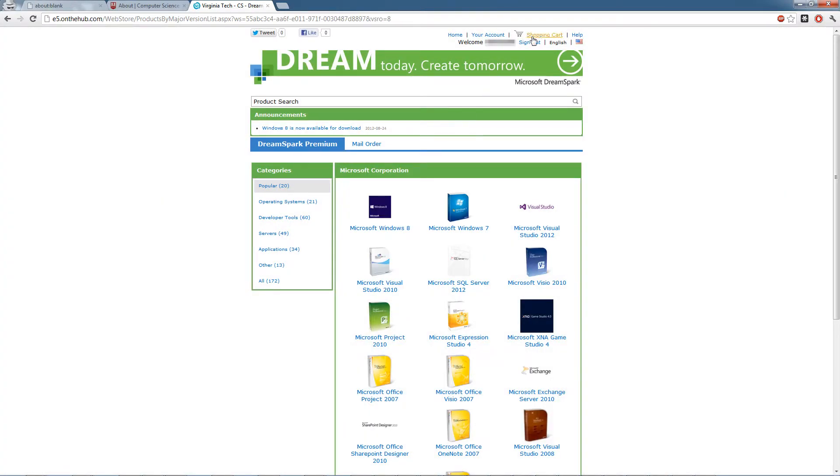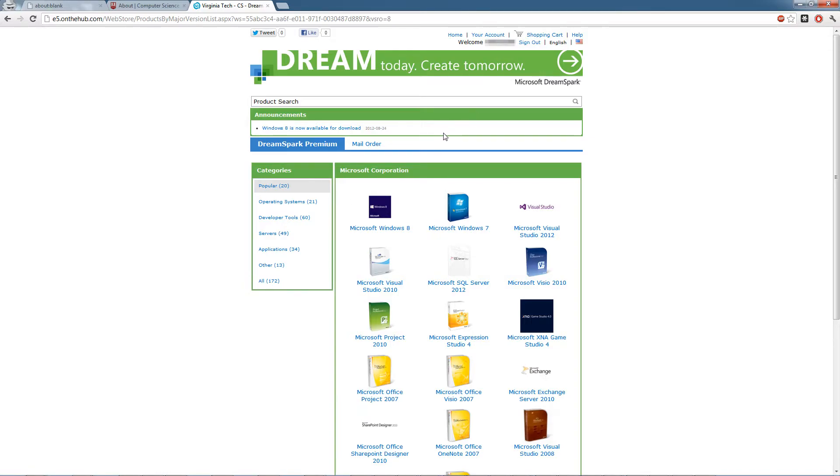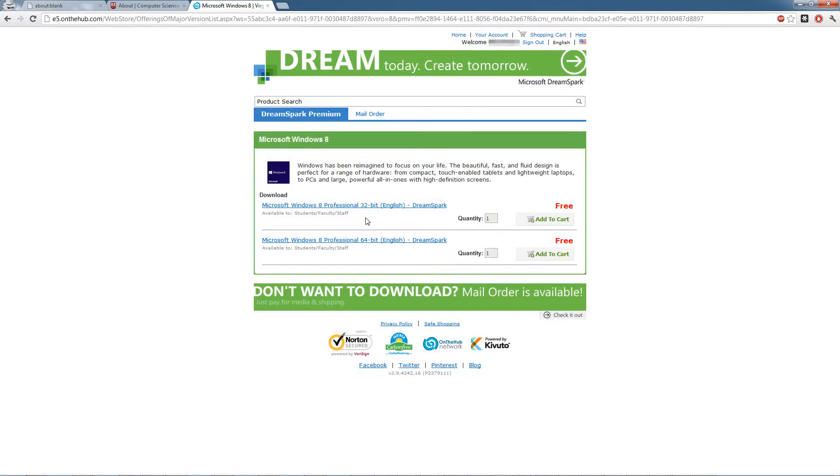Go ahead and sign in with your account right at the top. I already signed in, but you should be able to just click sign in right there. It'll pop up with a box and just punch in the credentials to that single sign-on account you just created. Then you can go down to Windows 8, add it to your cart.